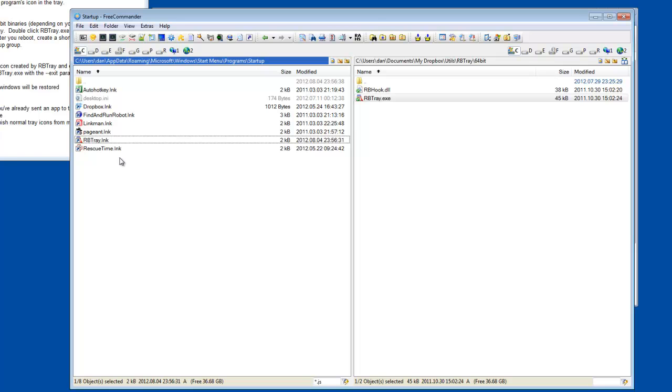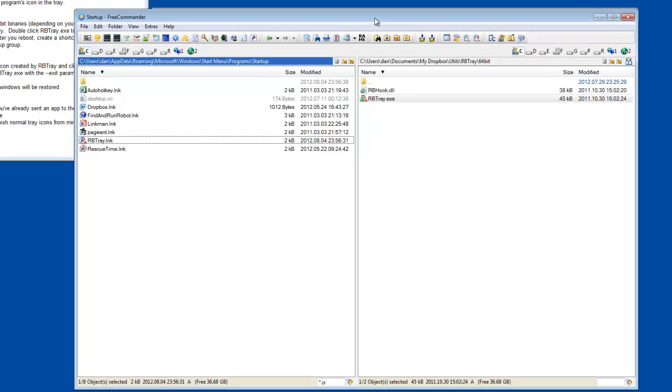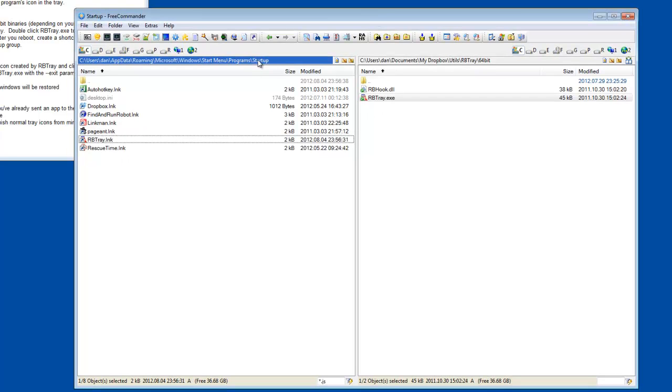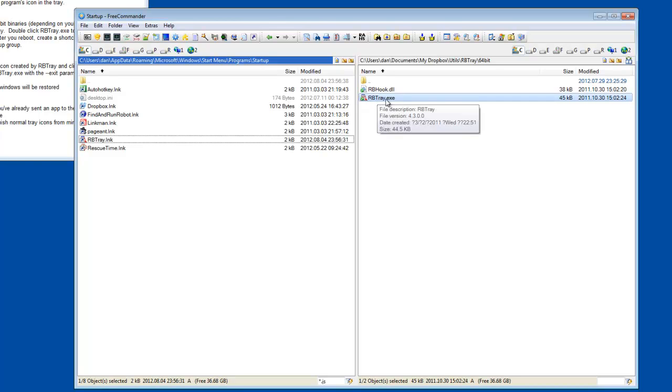So once it's running, then that means by putting it in the startup, it'll be running every time you restart. So the very first time, unless you want to reboot your computer, you can simply run rbtray after you've installed it. So then it'll be running.